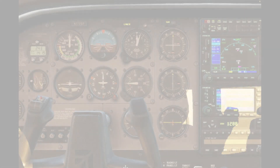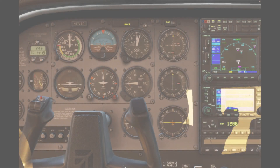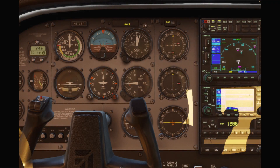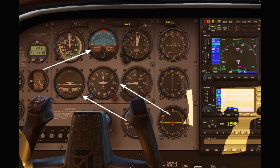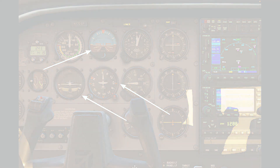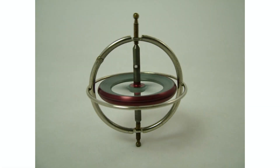There are three gyroscopic instruments in your airplane: the attitude indicator, the turn coordinator, and the heading indicator. These are considered gyroscopic instruments because each one depends on a gyroscope to function.